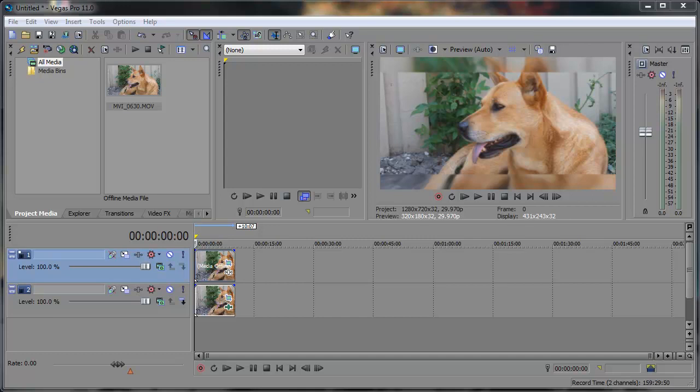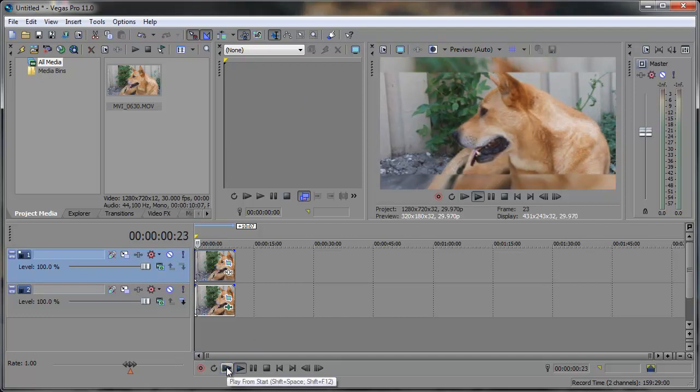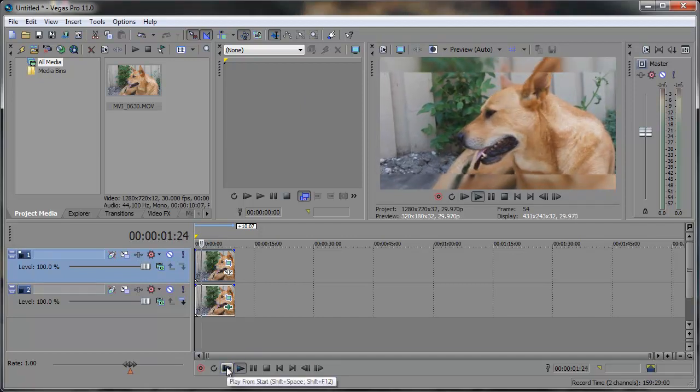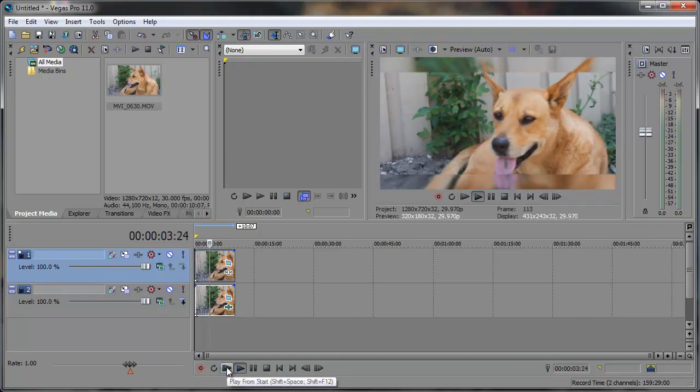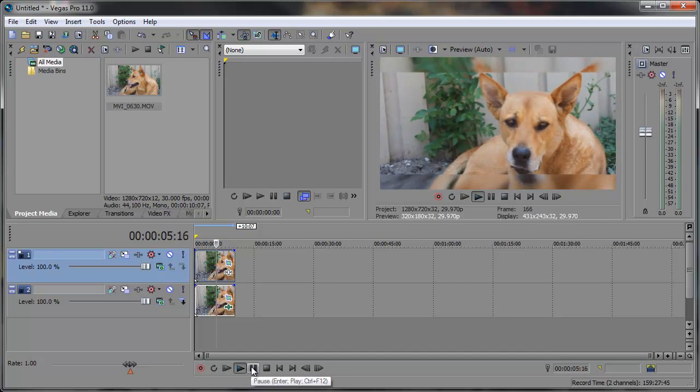Hey everyone, Robert here coming at you with a real quick Sony Vegas tutorial. In this tutorial we're going to be taking a look at creating this effect. Let me go ahead and play that for you. And you can kind of see it's a double image video there.